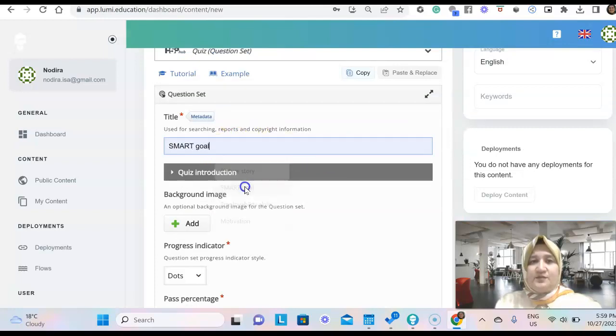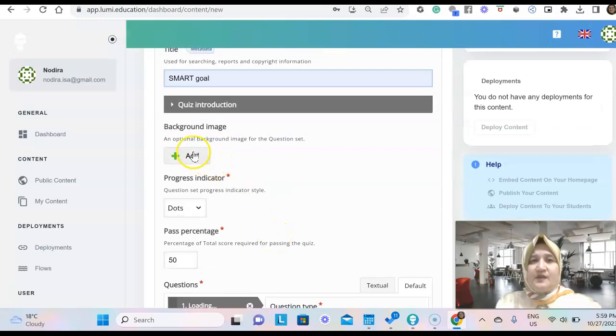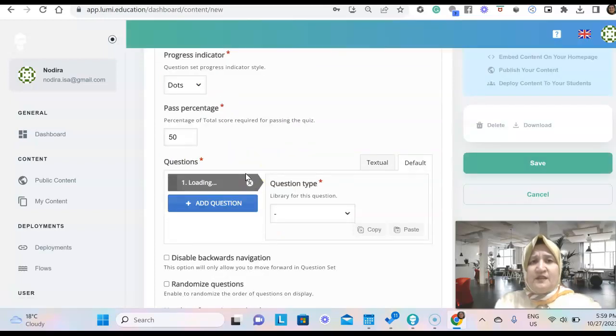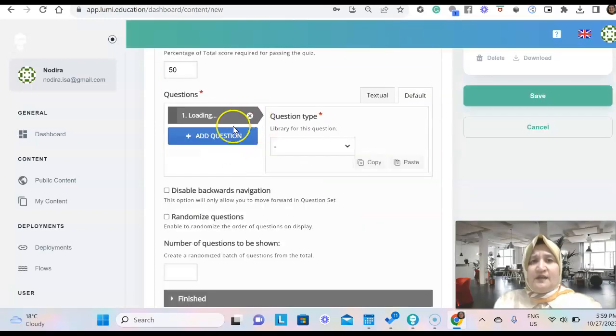So it's perfect for different classes. Let's say that we need to put the title. We can put in a background image here and we start with a question.